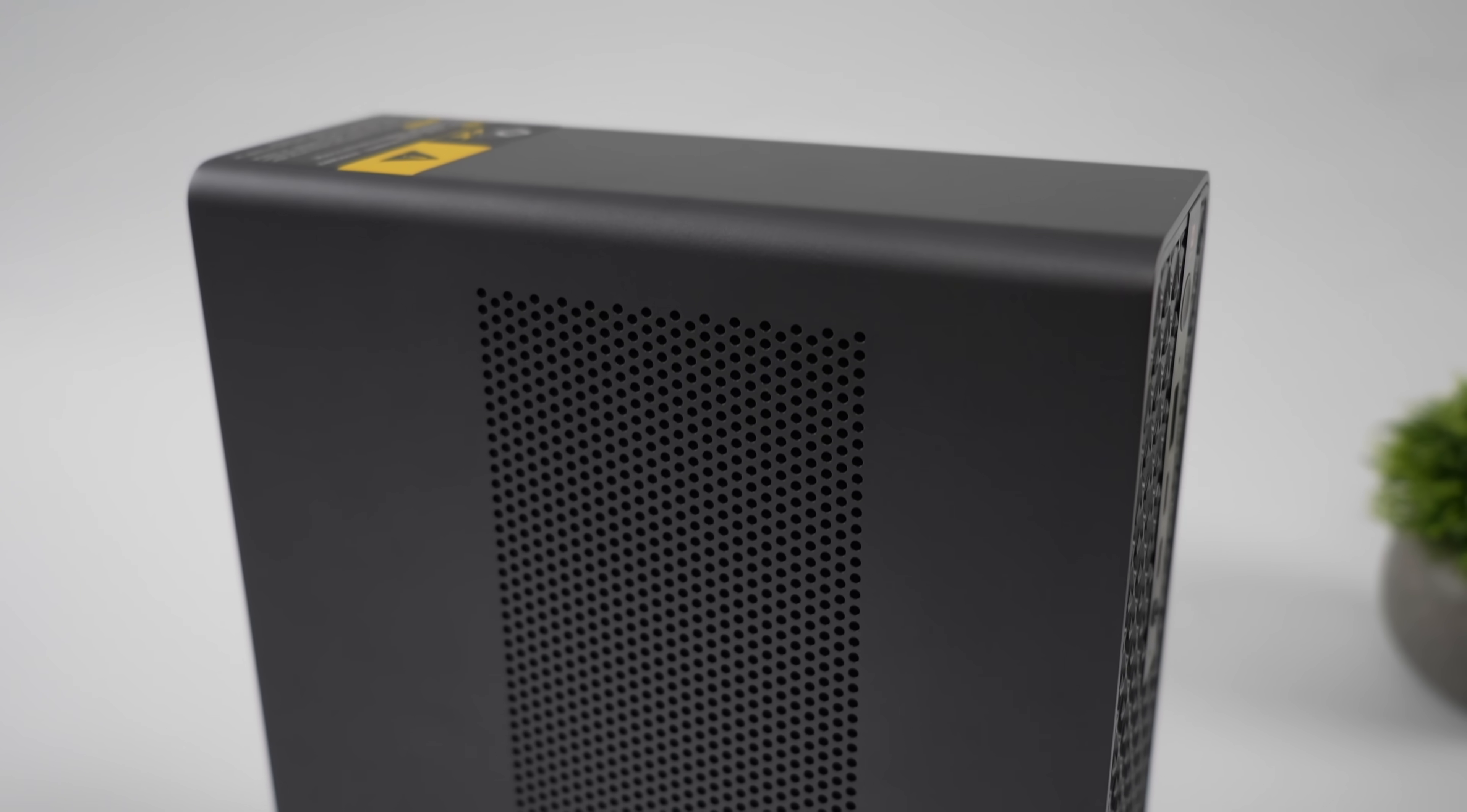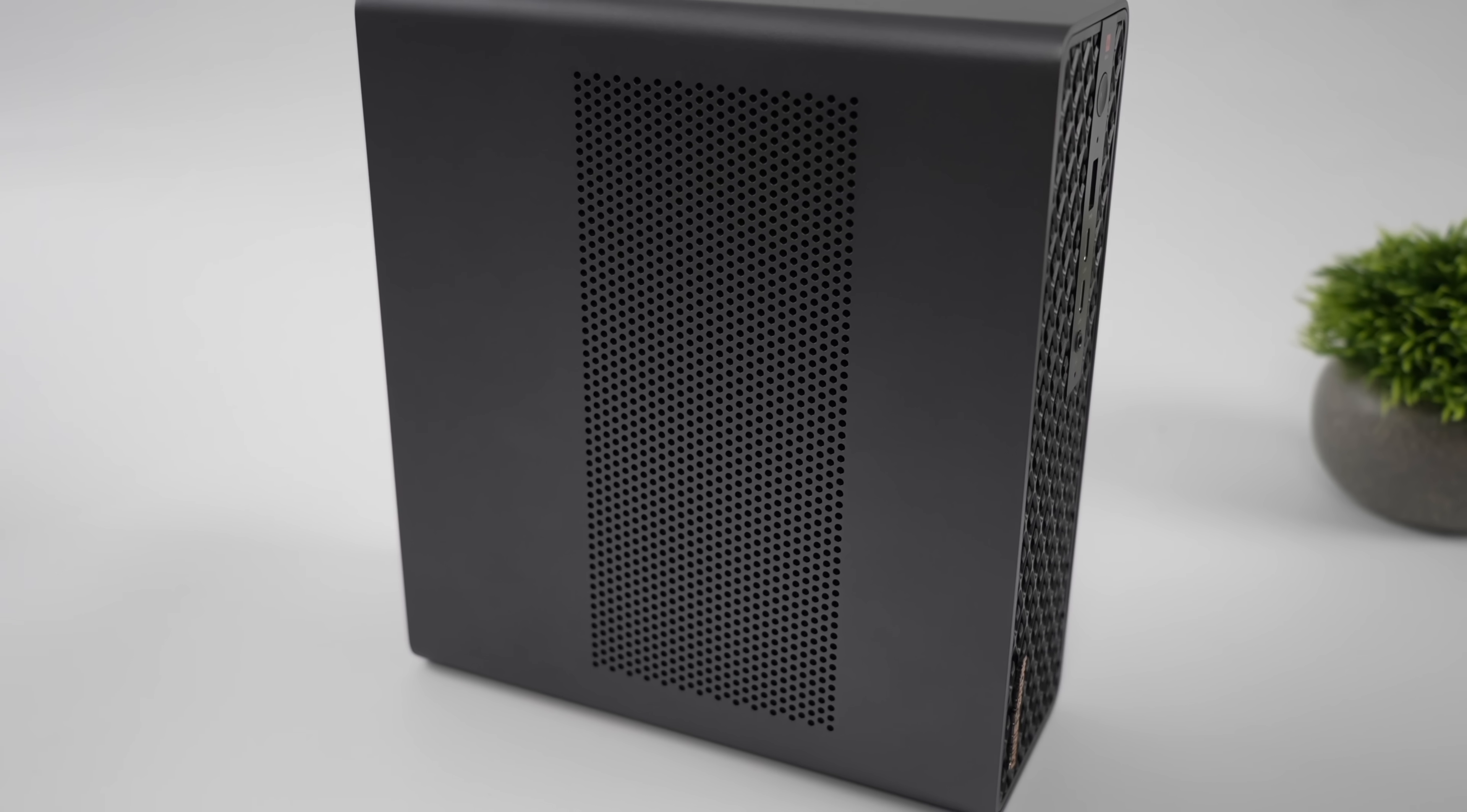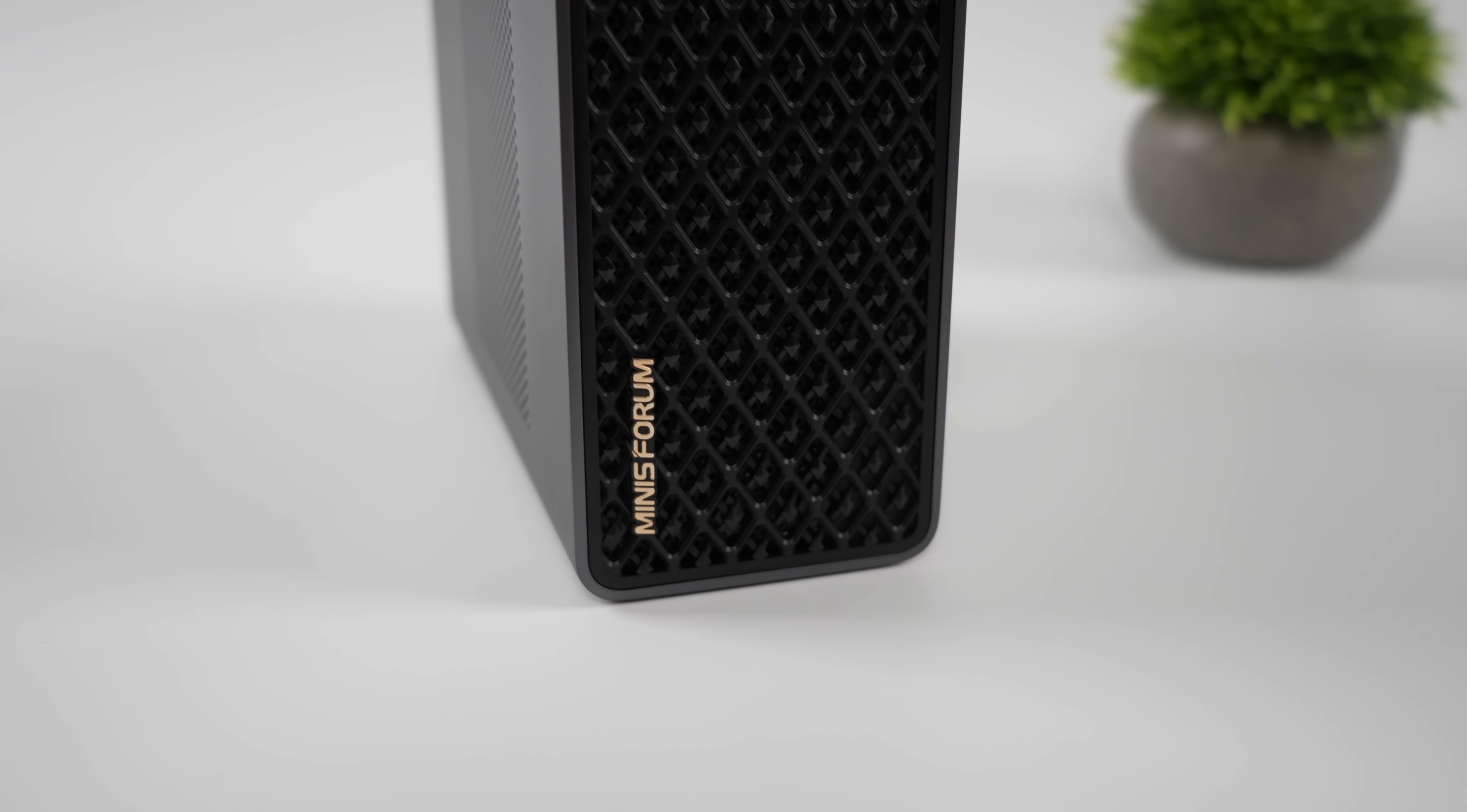But that's going to wrap it up for this first look video at the Minisforum MS-S1 Max. If you're interested in learning a little more about this device, I will leave links in the description. And if there's anything else you want to see running on this, just let me know in the comments below.